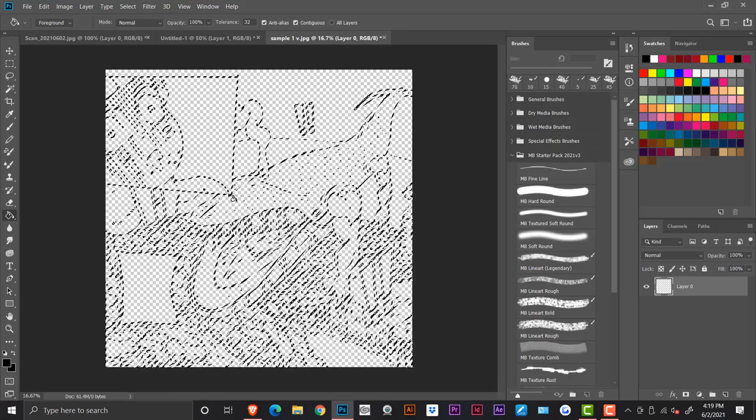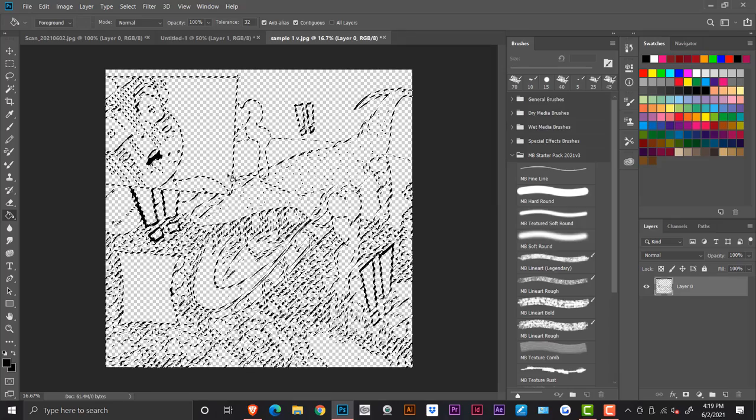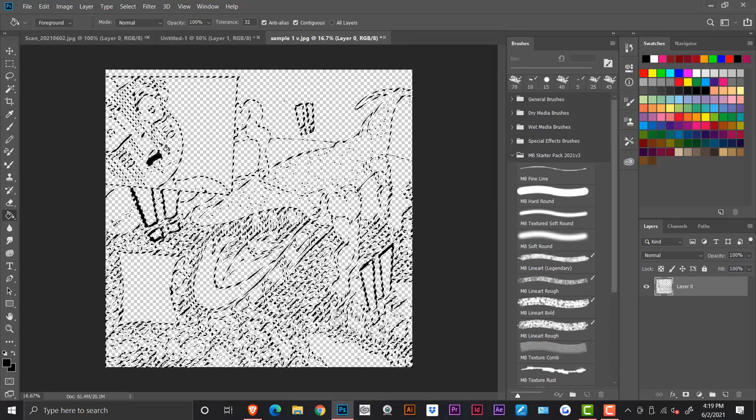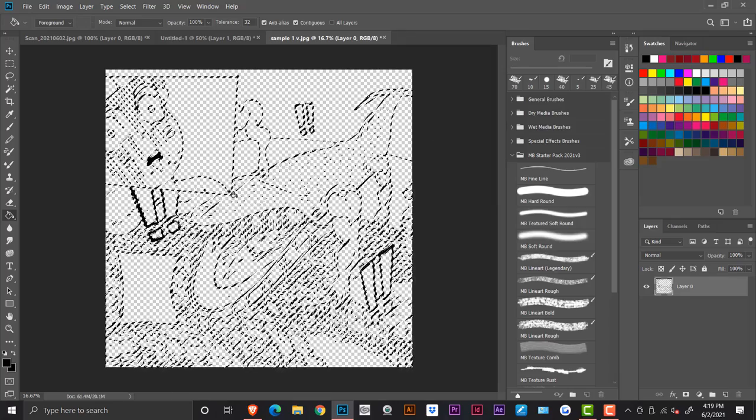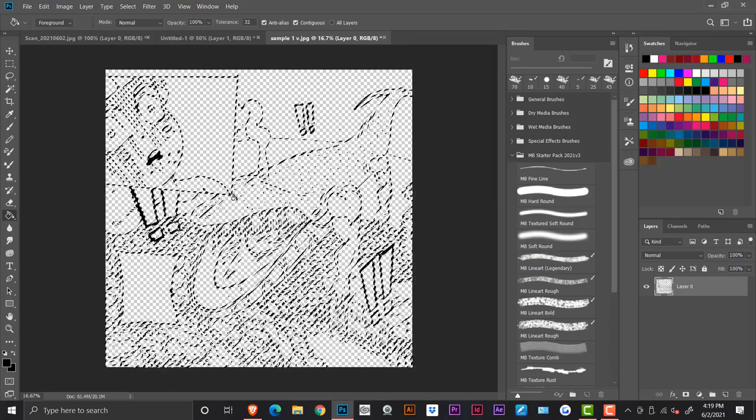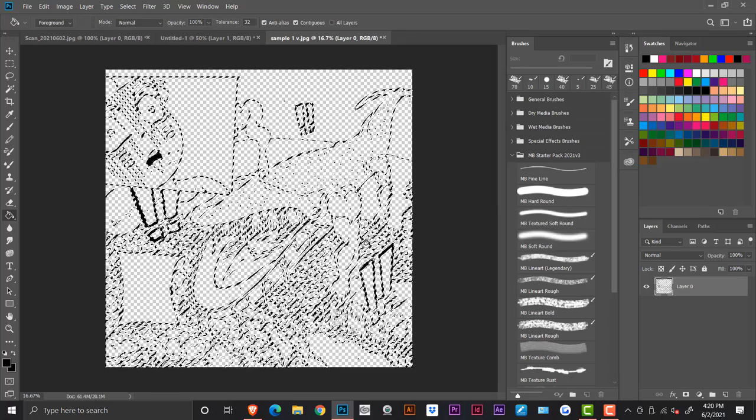So if you use your paint bucket tool now, and it's taking some time, but yeah, if you use your paint bucket tool, you can do that and you can make it dark.